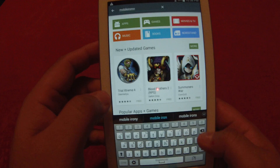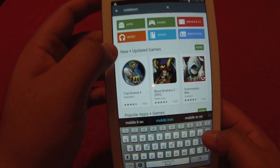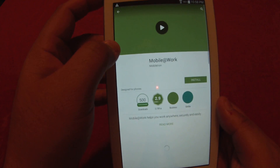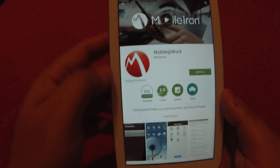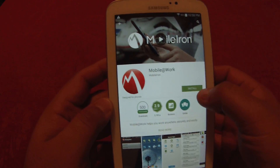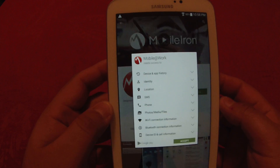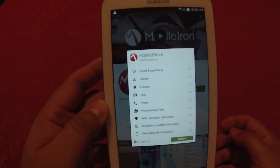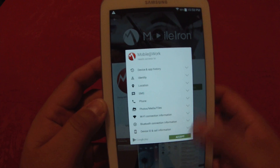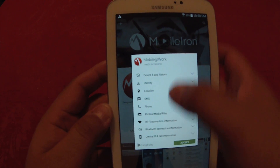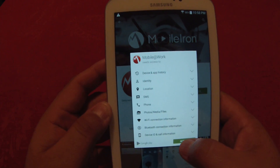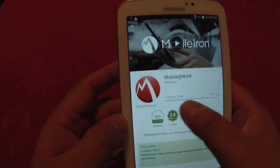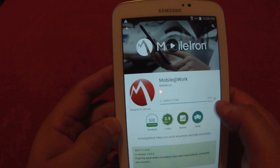You want to select the Mobile@Work option. Select Install — it's going to go ahead and install. It needs access to certain items, which is normal for any application; sometimes there will be some permissions, sometimes there won't be any. Select Accept. As you can see, that one is installing already.